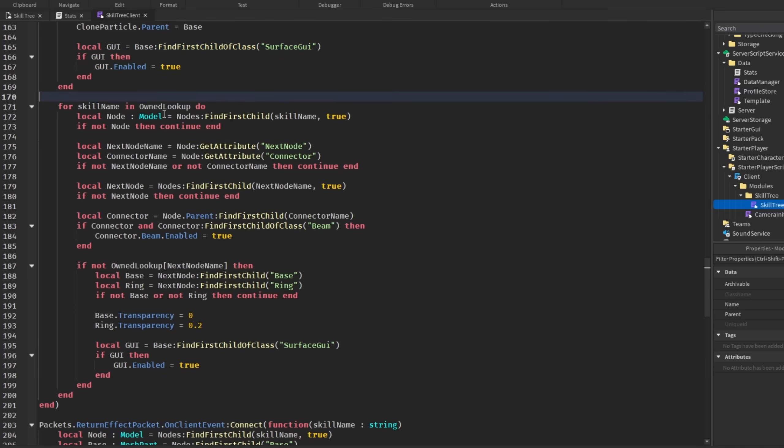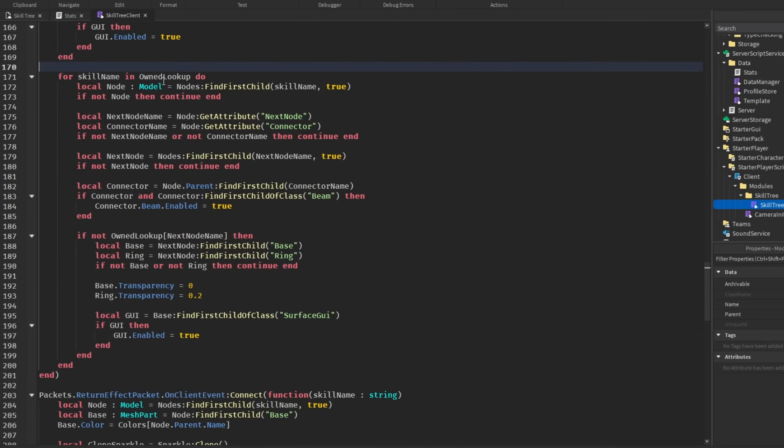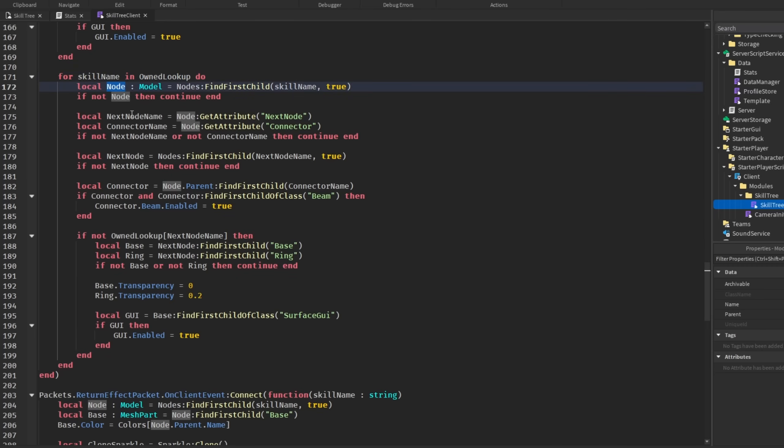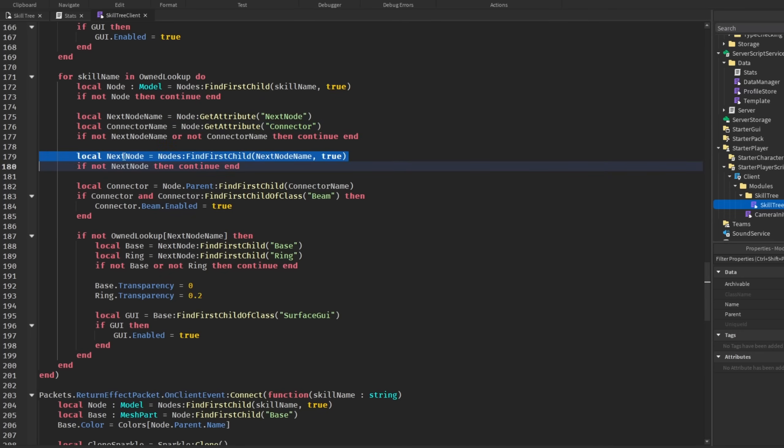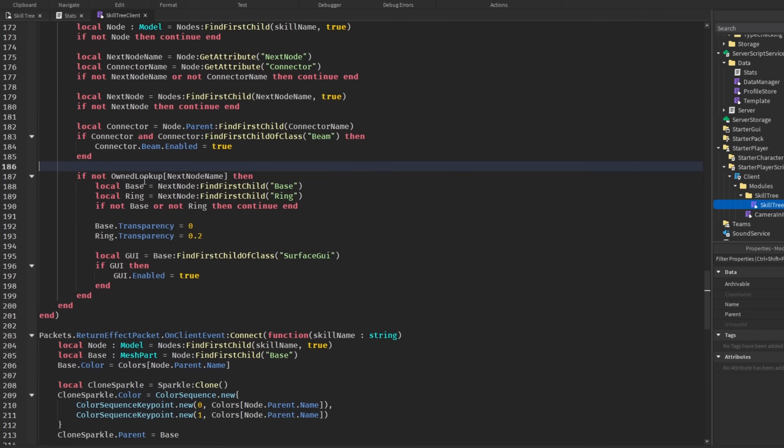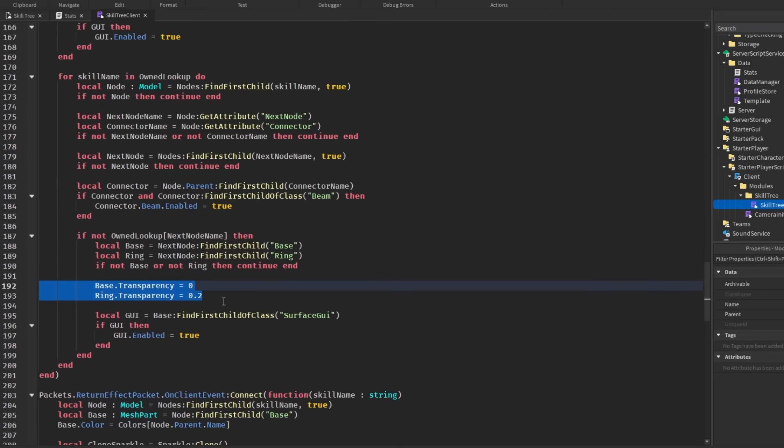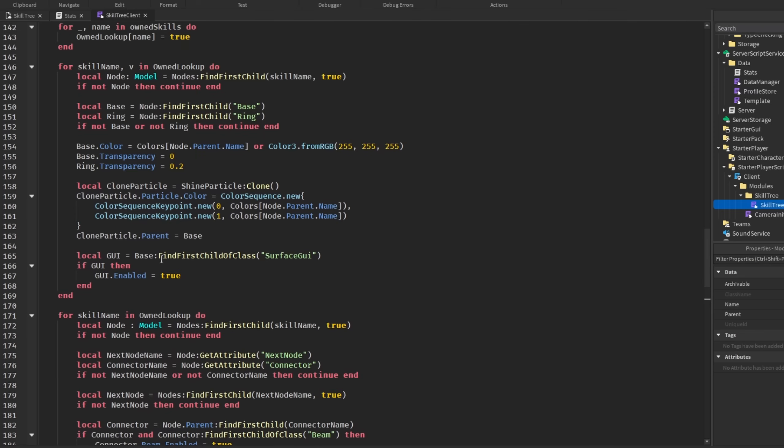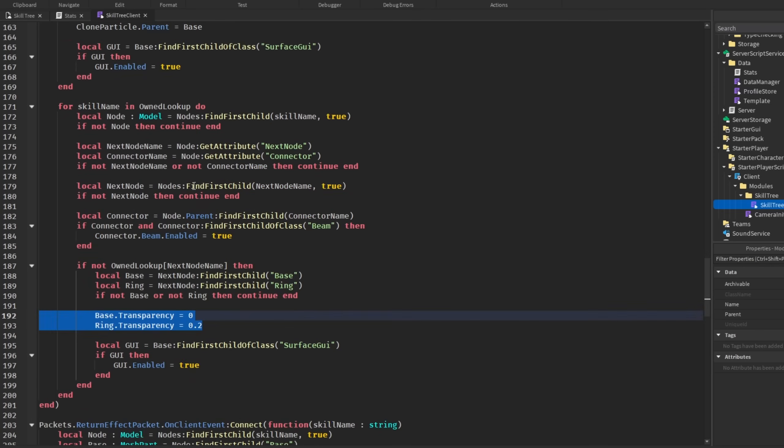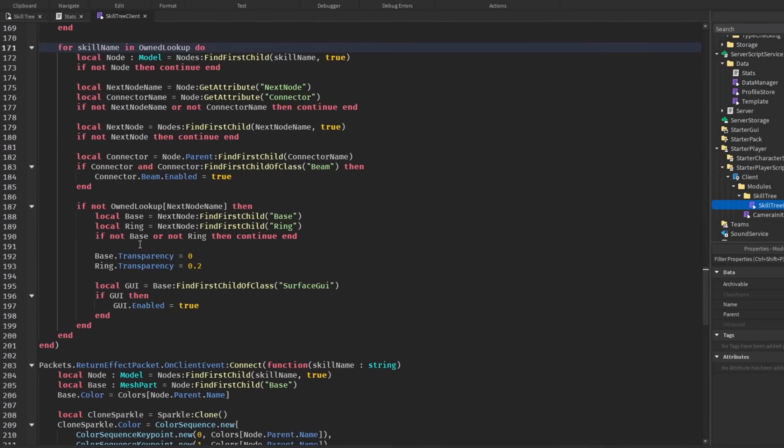And, then, when we come down here, this is where we enable connections and reveal the next skills. So, we loop again. I know, I'm contradicting myself. But, just give me a minute. So, we are looping through all of the skills in the owned lookup. And, so, here we are getting the node. And, then, the next node attribute and also the connector name attribute. And, then, we come down here and get that next node and also get the connector and set that equal to true. And, then, finally, we come down here and look up the next node and get that next node base and ring. Set the transparency. So, we can see it. And, also, set the surface GUI. So, why are we doing this? Well, if we just spawned or made everything visible that we owned, then how are we supposed to keep expanding the skill tree if we don't have everything? So, that's why, down here, we get the next node and the connector. So, then, we can see that and be able to keep growing the skill tree if we don't have it fully unlocked. And, so, that is also why we aren't setting the color of the base. Because, we don't own it.